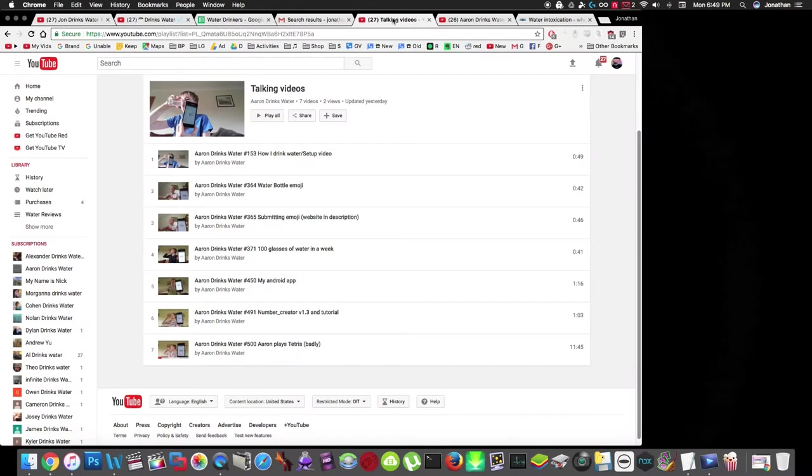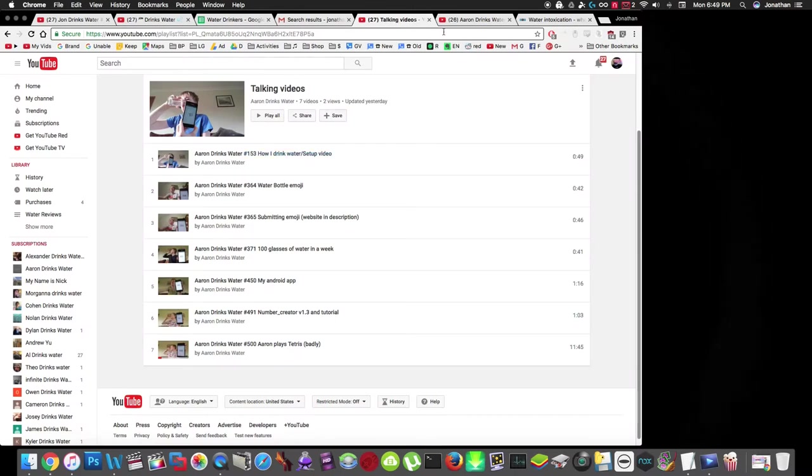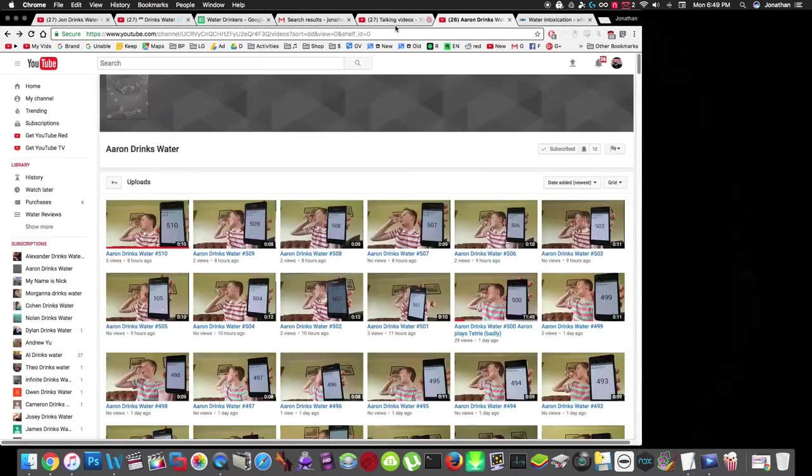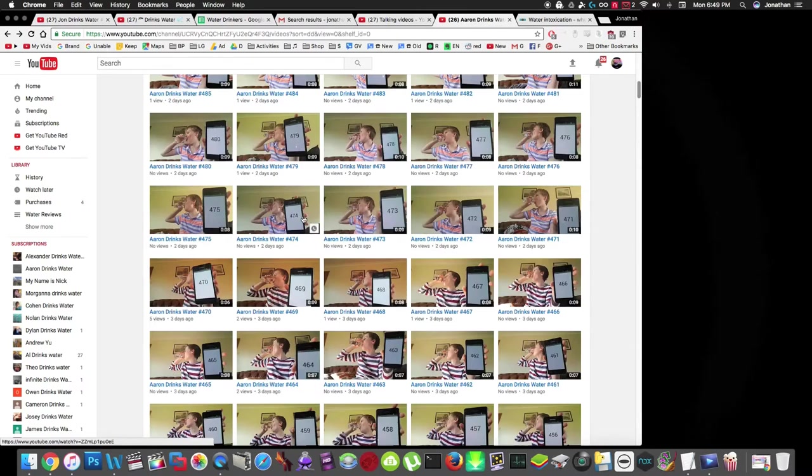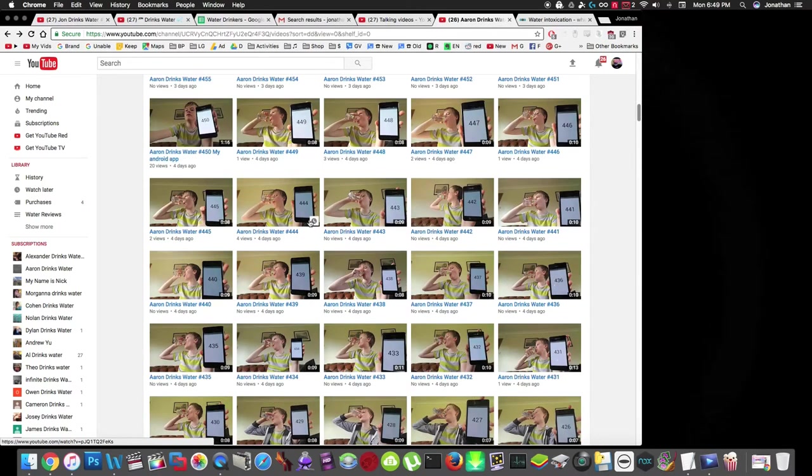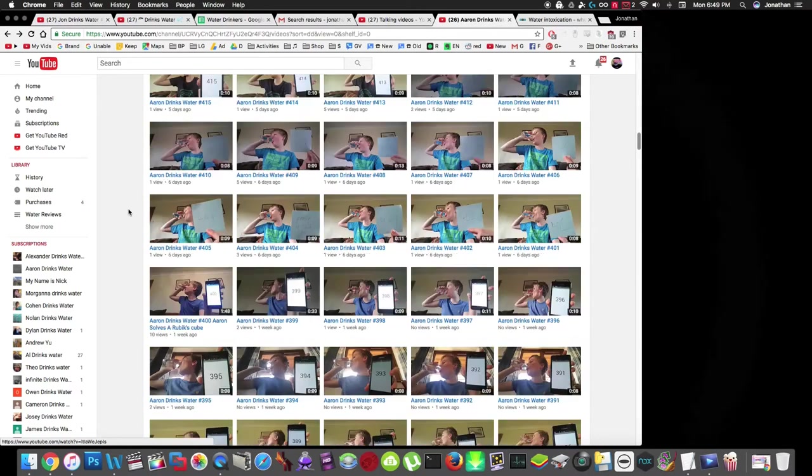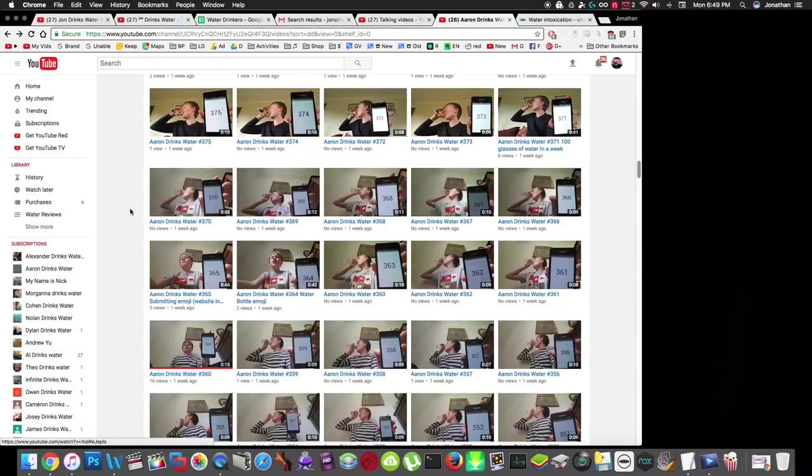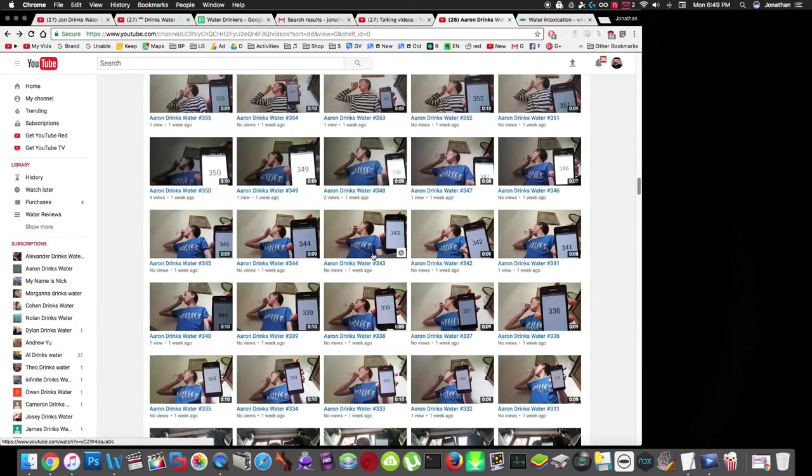His channel has talking videos also. If you check out his channel, you can see some of his talking videos. It's cool that he has a number counter, so it's like proof that he's actually doing that. It's not just re-uploading the video because he has the number in the video itself.